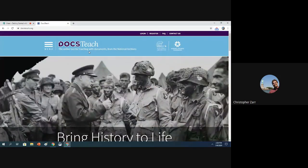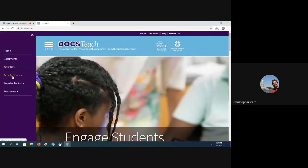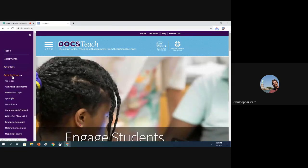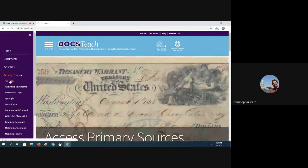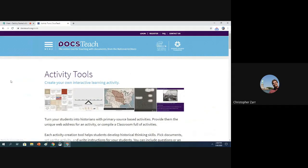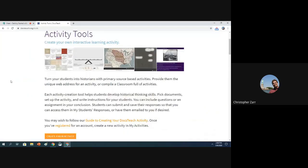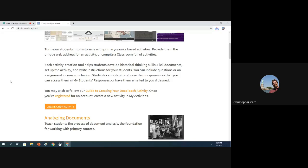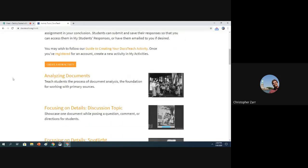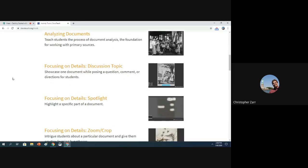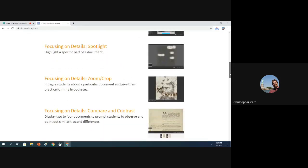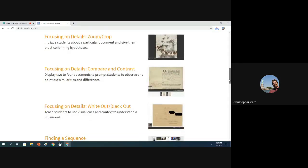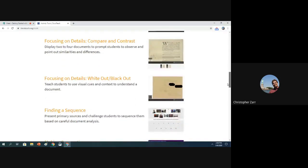This is DocsTeach.org, and we're going to start by looking at the activity tools, all the different tools that DocsTeach has, just by clicking on menu, activity tools, and all tools. This brings up a page that describes the 12 different types of activities, kind of templates in which you can put primary sources into to share with your students.